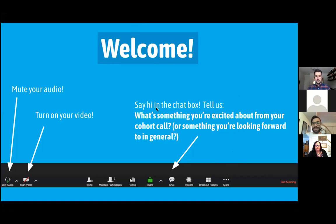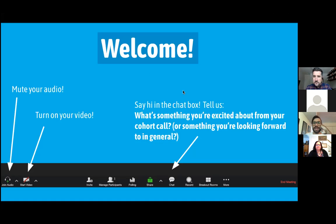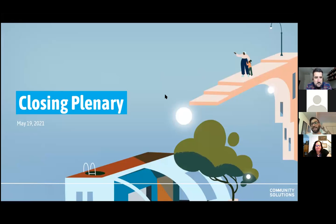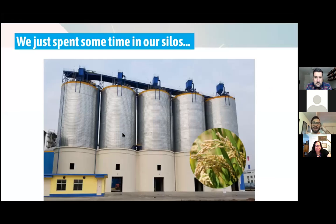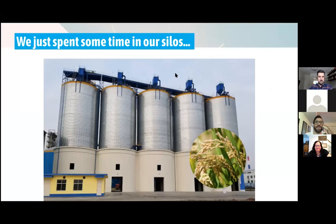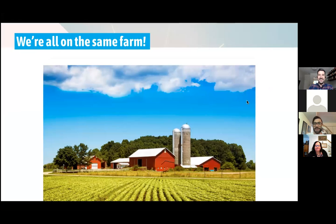So maybe we'll just dive right in. Like I mentioned right at the top, this is going to be a pretty low-key plenary. We're just going to be kind of reflecting a bit and being together as a movement before we launch into the next action cycle. So just to kick us off, we just spent a bit of time in our silos and our different cohorts, or we'll spend some time there tomorrow. But I wanted us to kind of acknowledge that we're all on the same farm. We're all here to learn from each other. We're all here to work together.